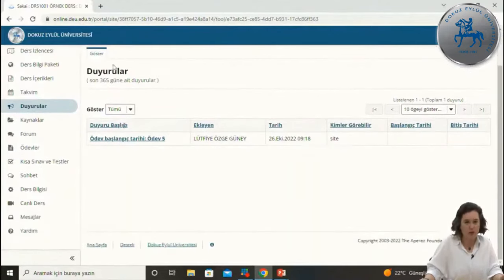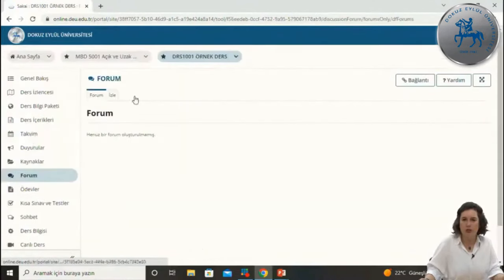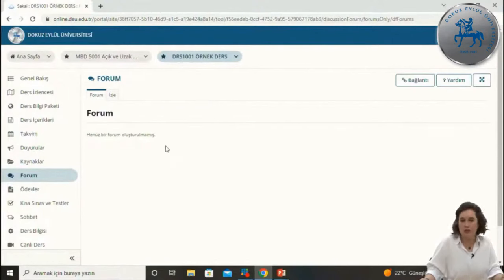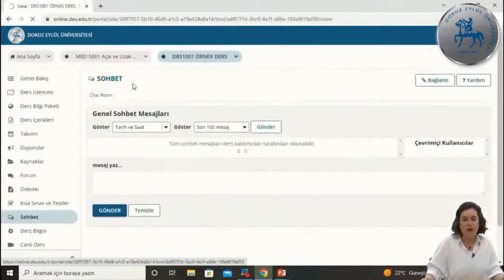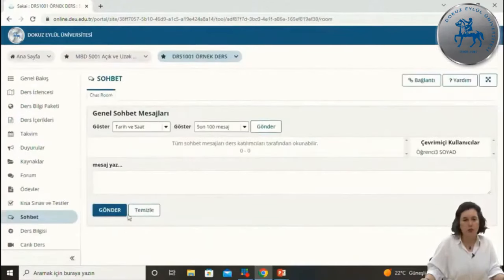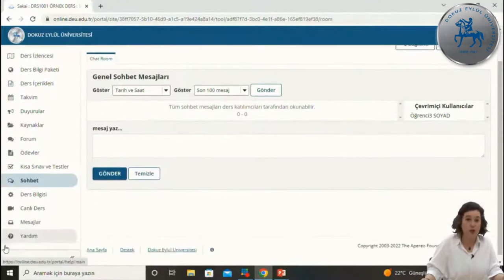Forum aracında bir konu başlığı açılarak altında düşüncelerinizi aktarmanız veya paylaşım yapmanız istenebilir; hocalarımız forum aracını kullanıp kullanmadıkları konusunda sizi bilgilendirir. Sohbet, anlık yazışma aracıdır; dersin kurallarına uygun şekilde hem öğretmenler hem de öğrenciler birlikte karşılıklı sohbet yapabilir. Hocalarımız önemli konuları buradan da duyurabilirler.